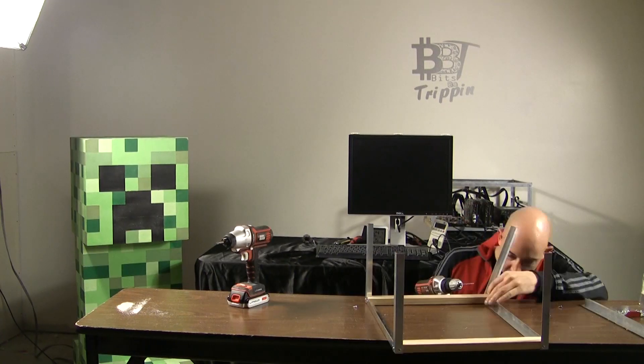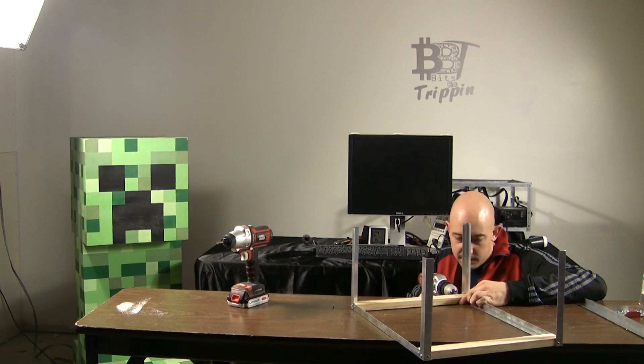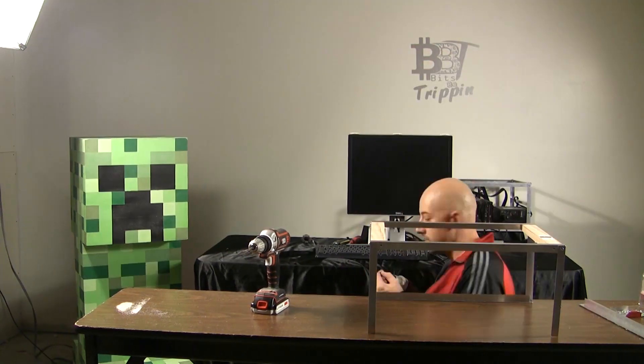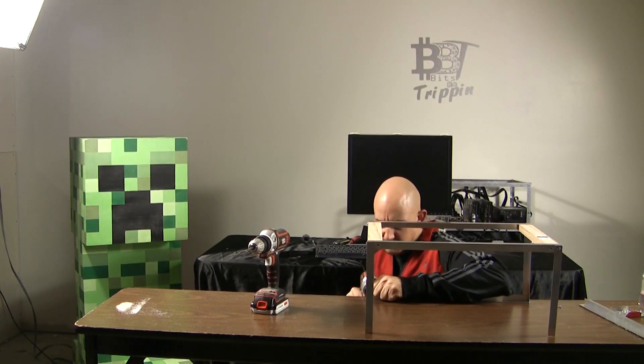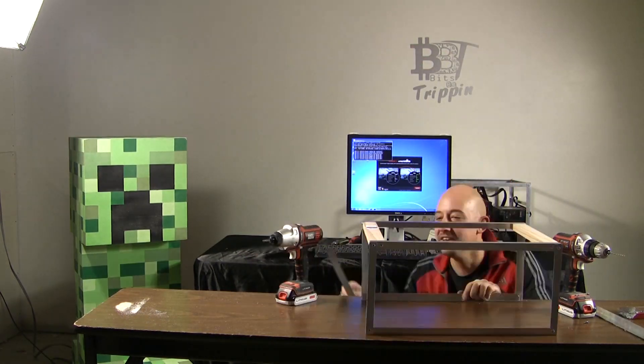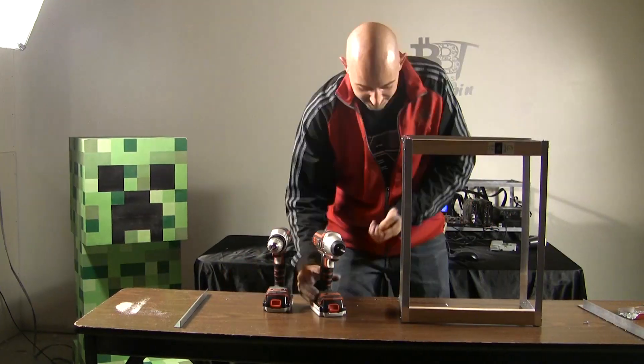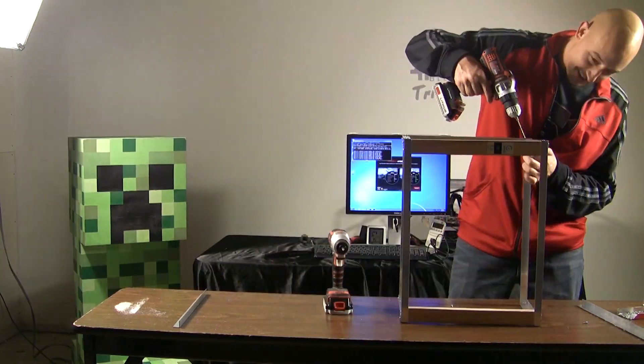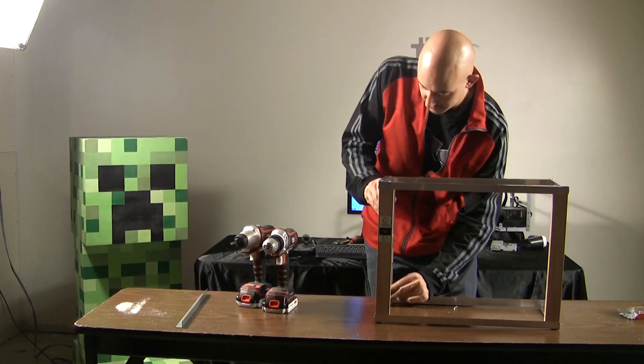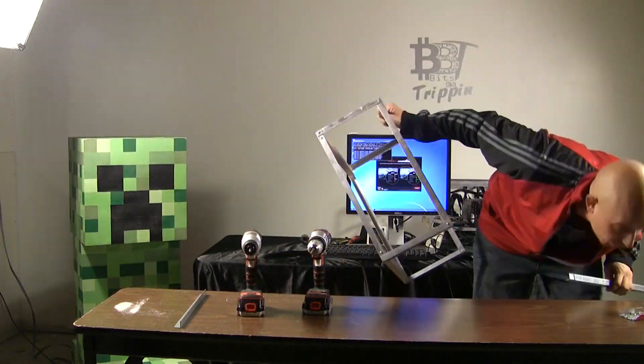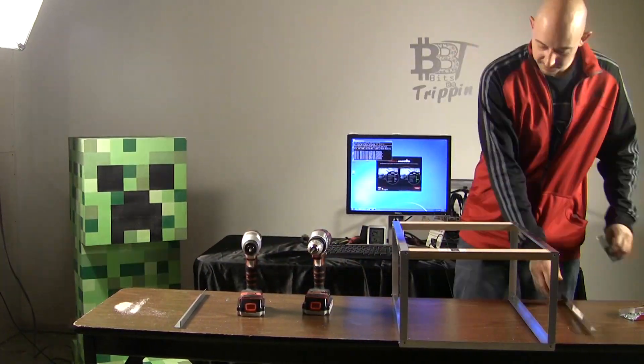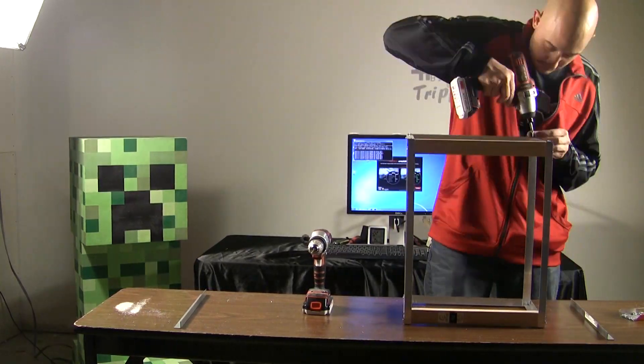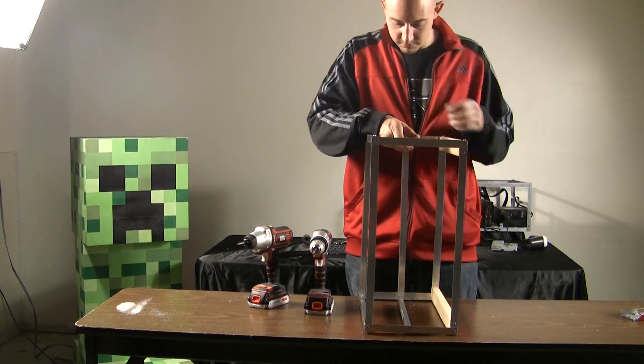In this video we won't put together a rig. We're just building the case and putting the motherboard in there but in our next video we'll show some of the cards suspended with the risers and the function of the case with a full rig in.